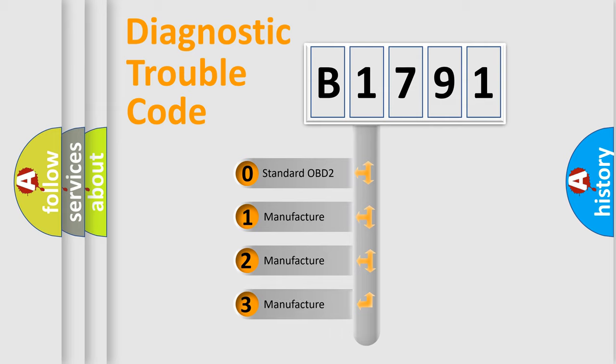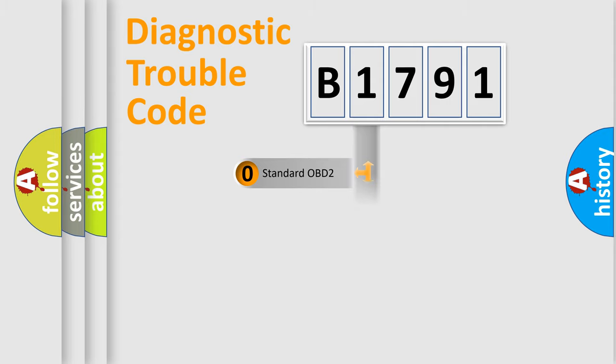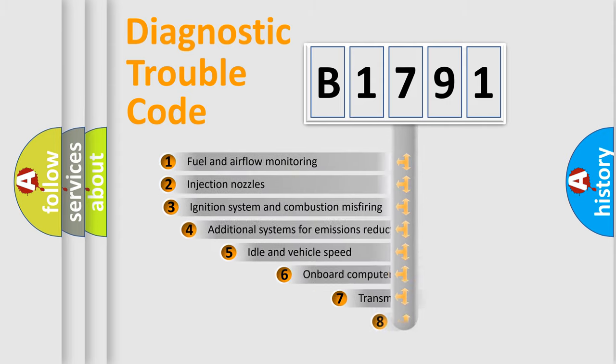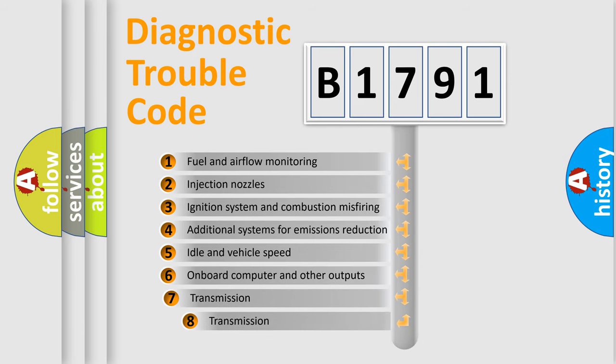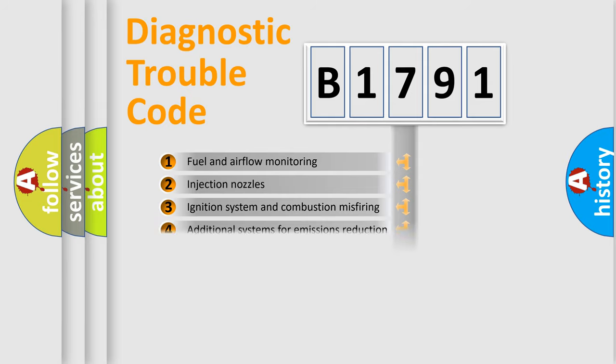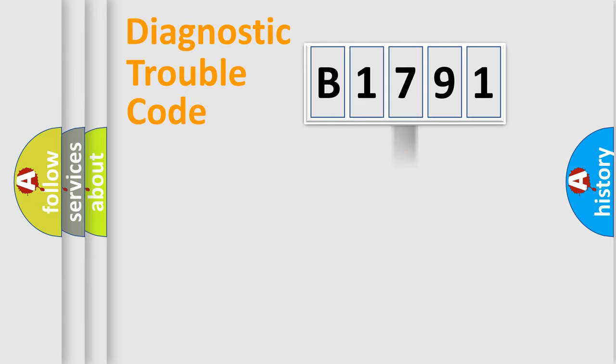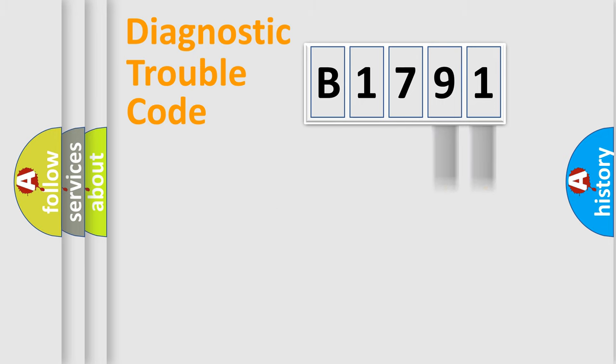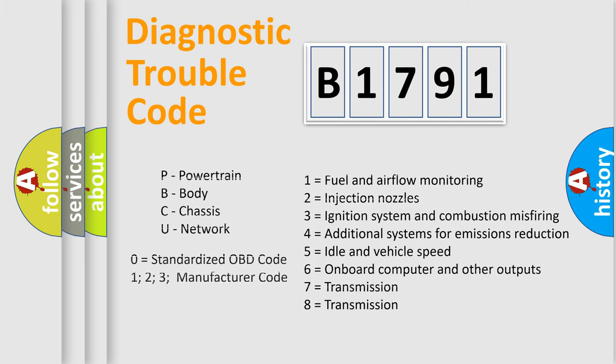If the second character is expressed as zero, it is a standardized error. In the case of numbers 1, 2, 3, it is a more prestigious expression of the car-specific error. The third character specifies a subset of errors. The distribution shown is valid only for the standardized DTC code. Only the last two characters define the specific fault of the group. Let's not forget that such a division is valid only if the other character code is expressed by the number zero.